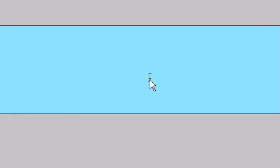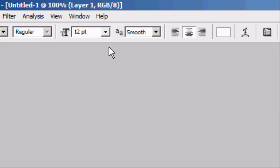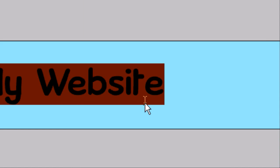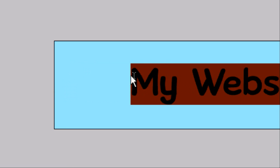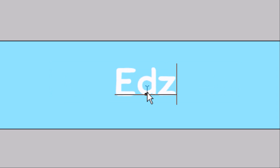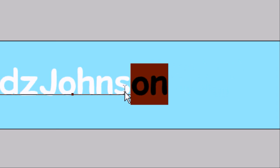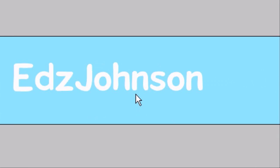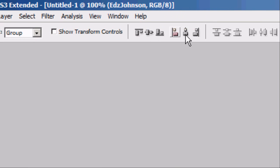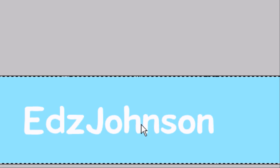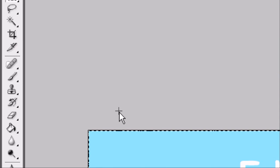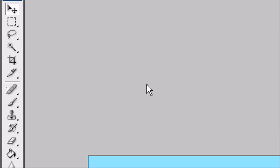Now we're going to add some text to our banner — whatever the website title is. We're going to make it a bit bigger. I'm going to call my website 'Edds Johnson', so I'll type that in. I want to align this in the centre, so I press Ctrl+A and the marching ants appear. Now go to the arrow tool, press align vertically centred and align horizontally centred, so it's aligned exactly in the centre of the whole image. Deselect it by pressing the select tool outside of the image.